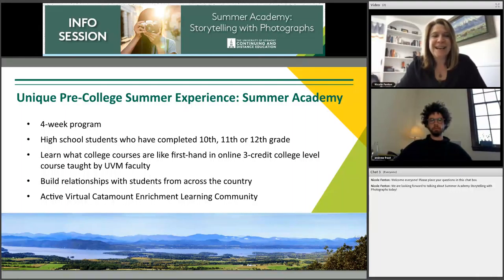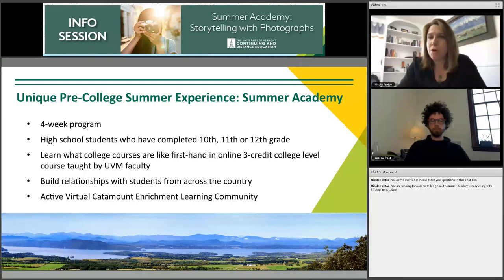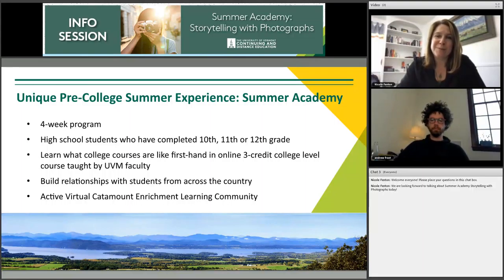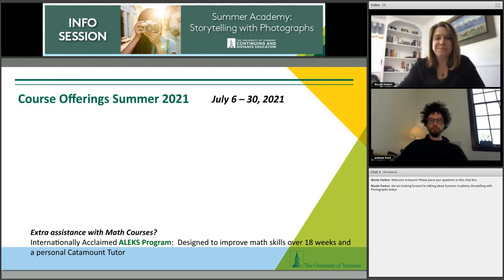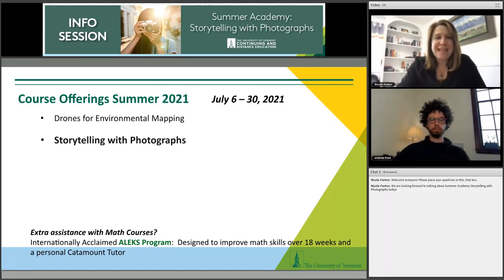One of the main reasons people take Summer Academy is to get firsthand experience of what college courses are like while gaining three credits toward their college career. You also get to build relationships with students from all over the country. We have a very active Catamount Enrichment virtual learning community with tons of resources and opportunities to get to know UVM as a Summer Academy student.